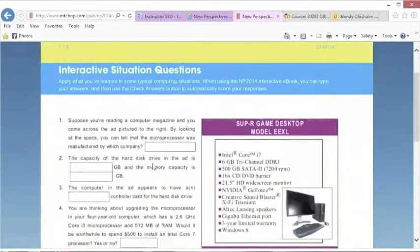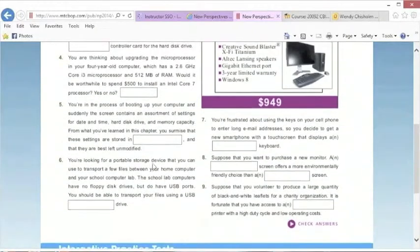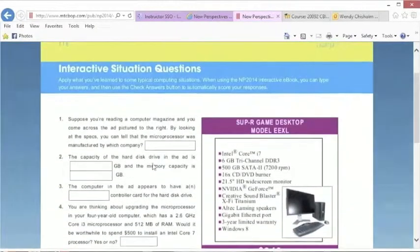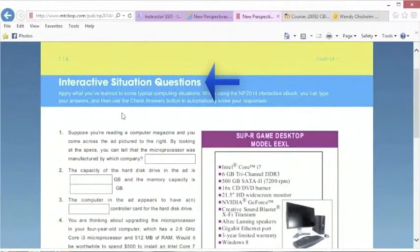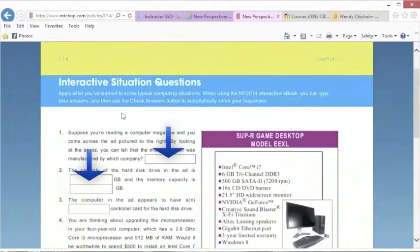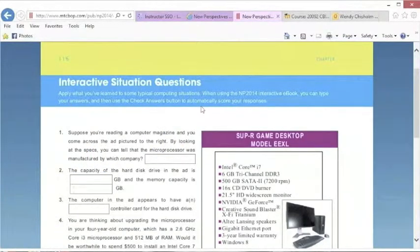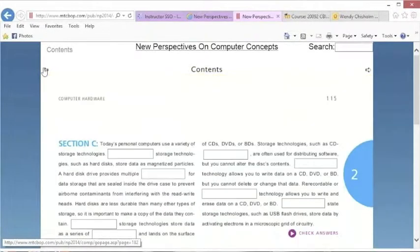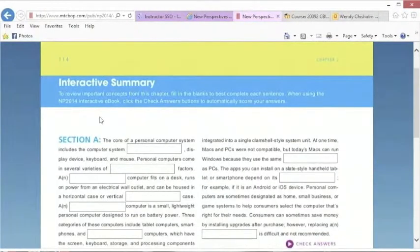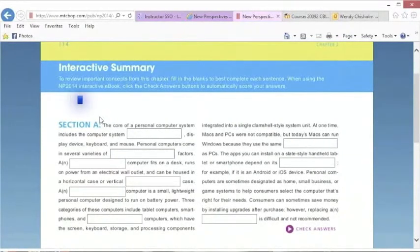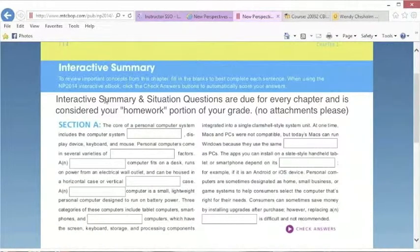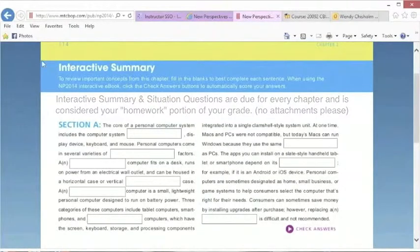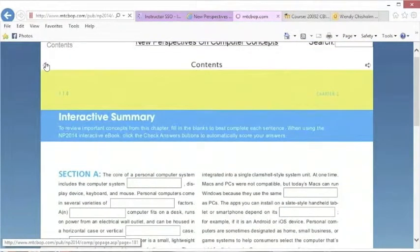Here we go. So the interactive situation questions here has nine questions. Basically, label your work interactive situation questions, number them, and then just write the answer. You don't need to type out the entire question. Going back a couple pages to the interactive summary questions, there they are. Same thing here. You don't have to type out the whole thing, but you do have to do all sections for all interactive summaries. This is your homework assignment every week for every chapter we cover in our course.